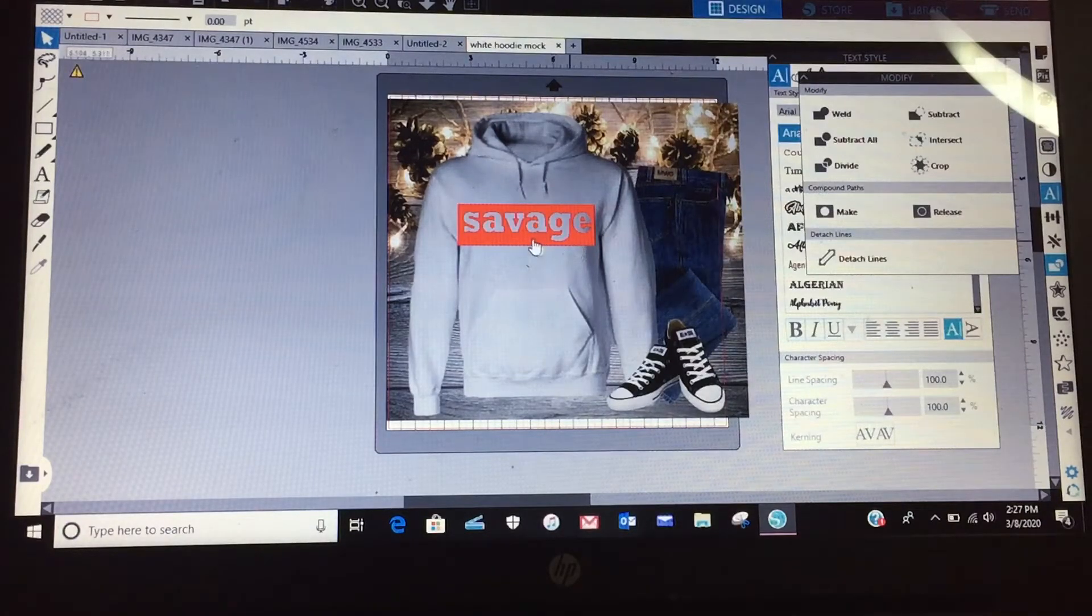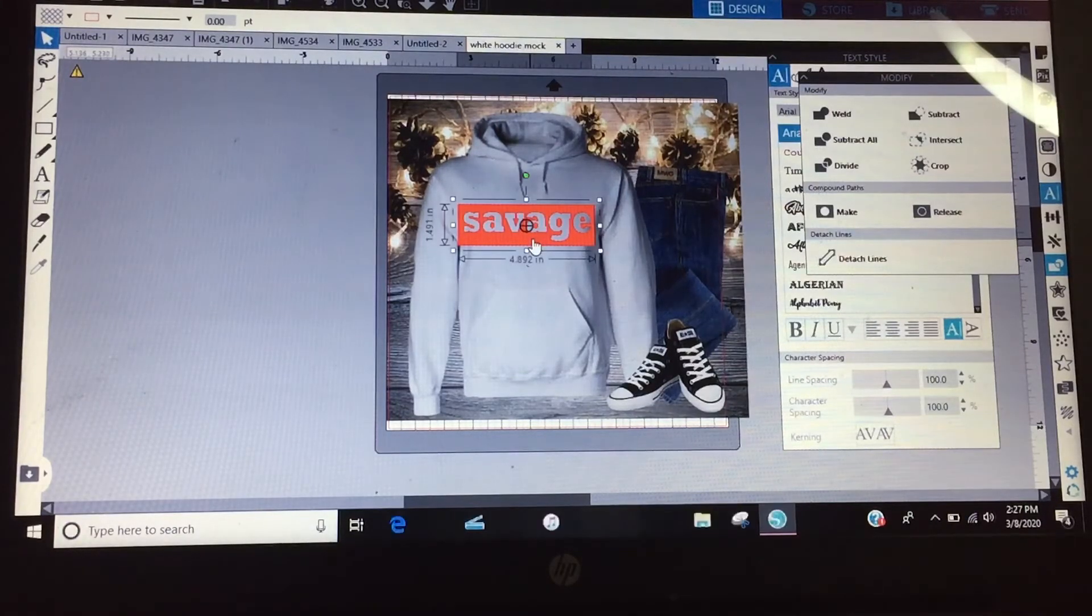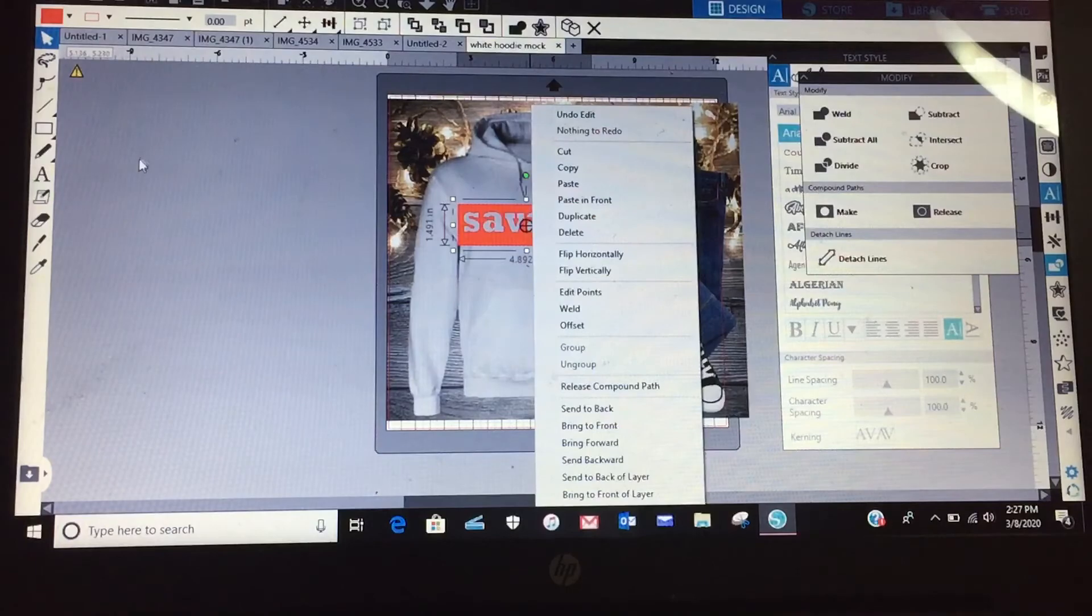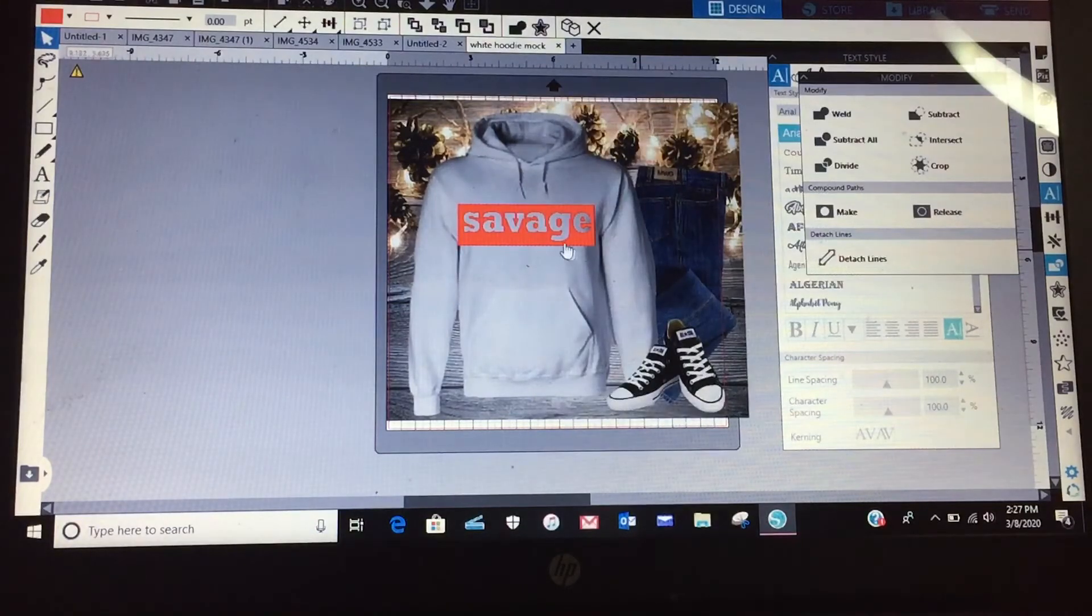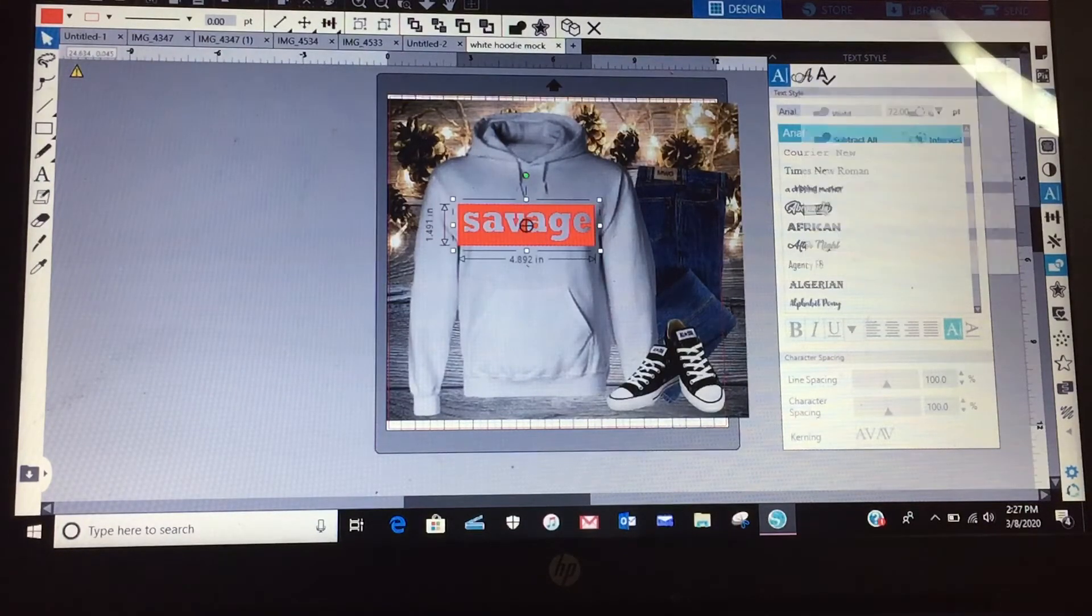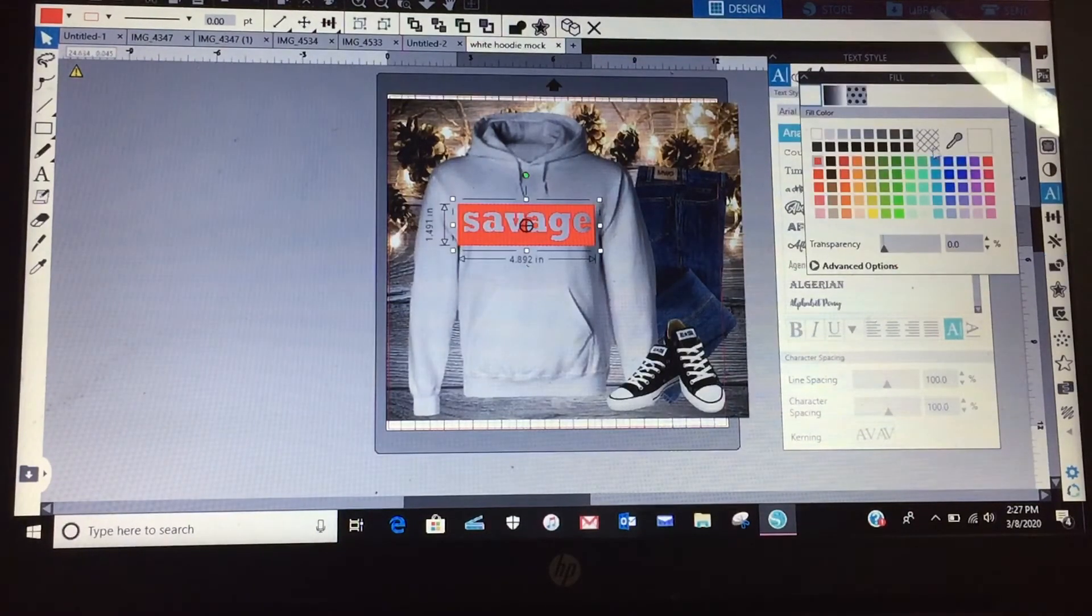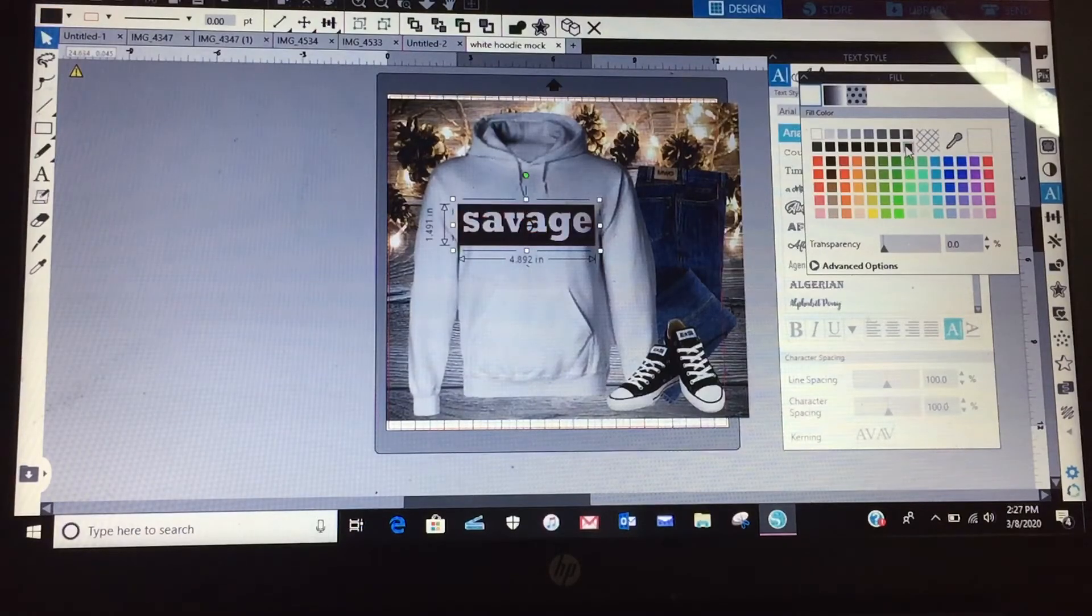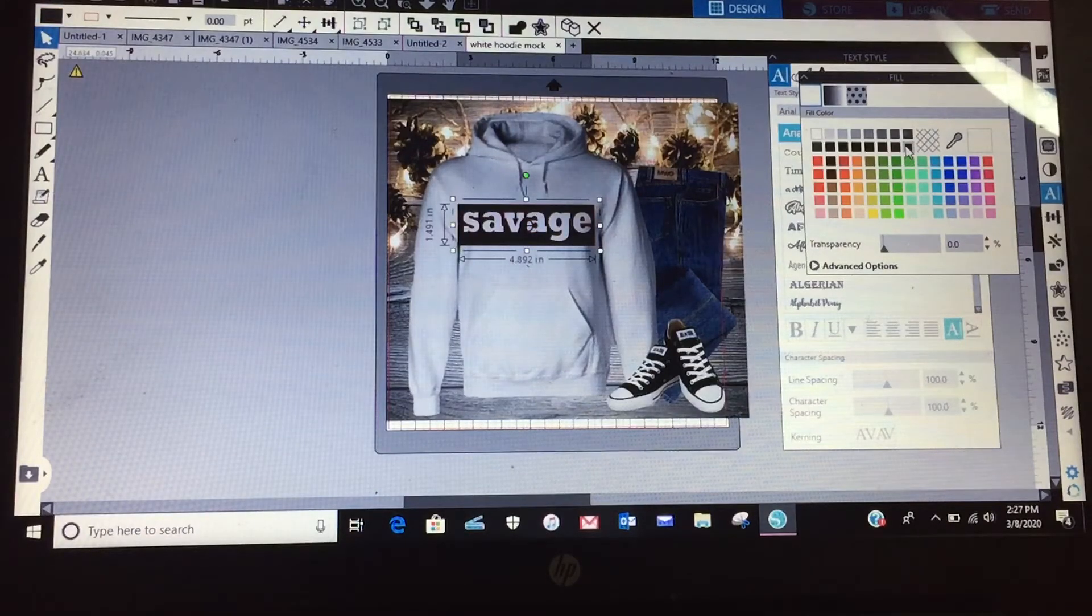And then just paste the image in front that way I can kind of see what would it look like, you know, if I want to change the color. I can click back on this savage, go to my fill panel.